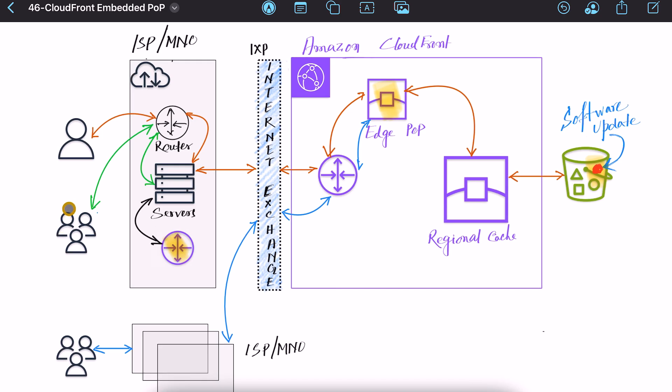So now users don't have to go all the way to the CloudFront edge POP through internet exchange. Content is available in much closer embedded POP at your ISP location. Also ISP does not have to go beyond its own network infrastructure for this type of cacheable content.